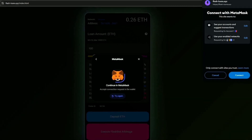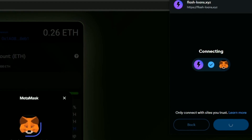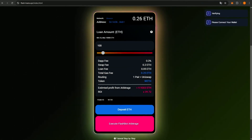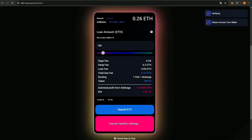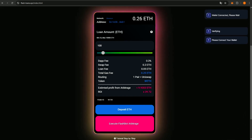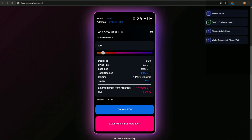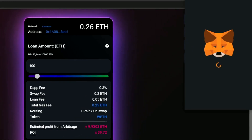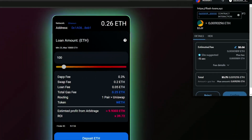After paying the fee, click Execute FlashBot Arbitrage. This button starts the arbitrage process. Let's wait a bit and see the results. It's important to note that the bot might ask for additional gas payment due to market volatility. Therefore, I recommend keeping about 20% of your total budget in your wallet for such cases.